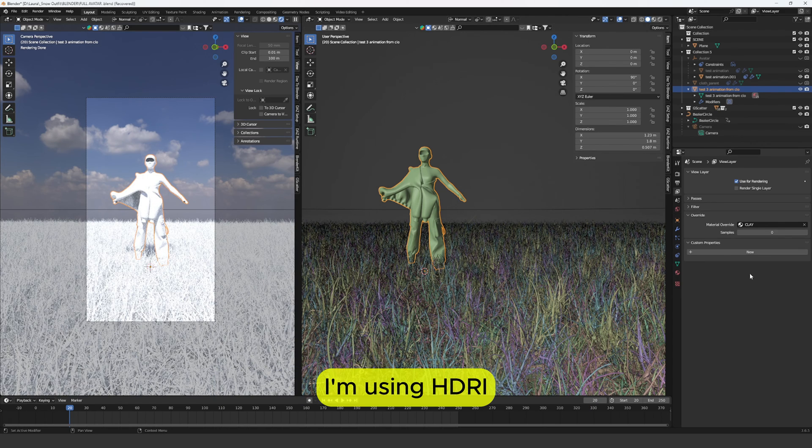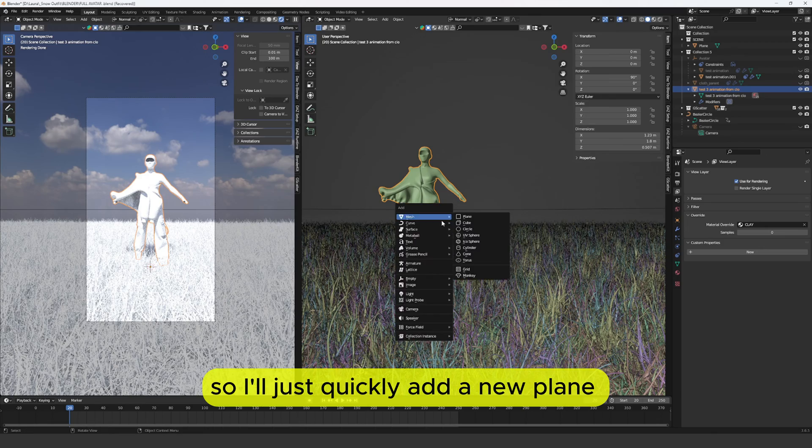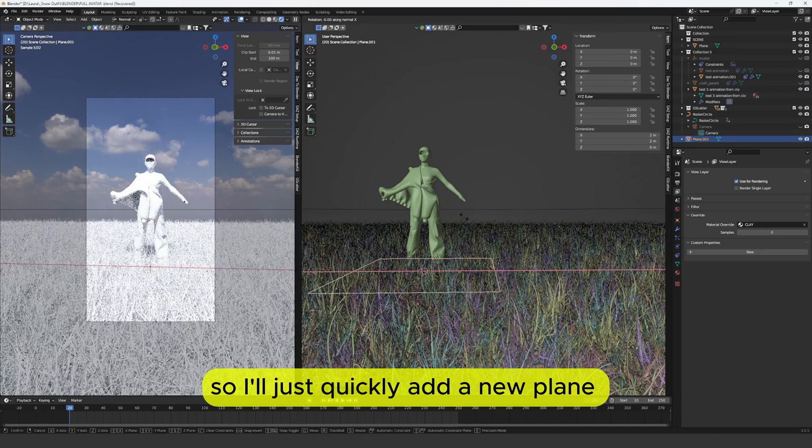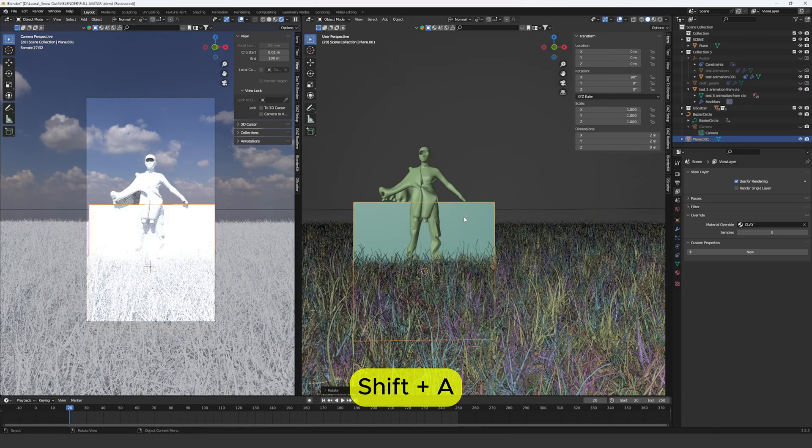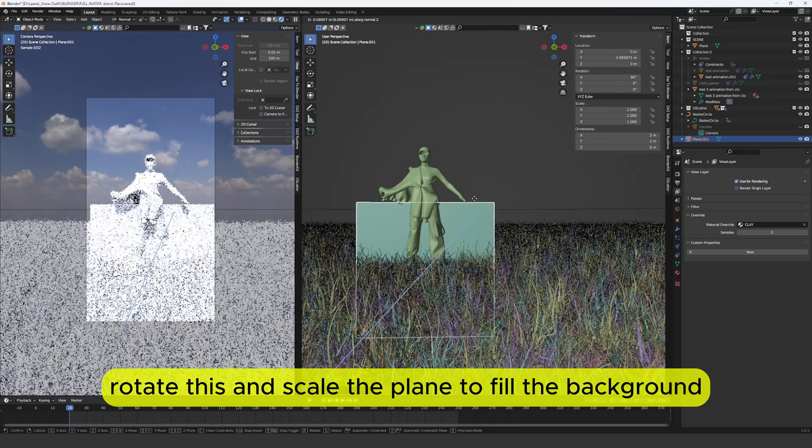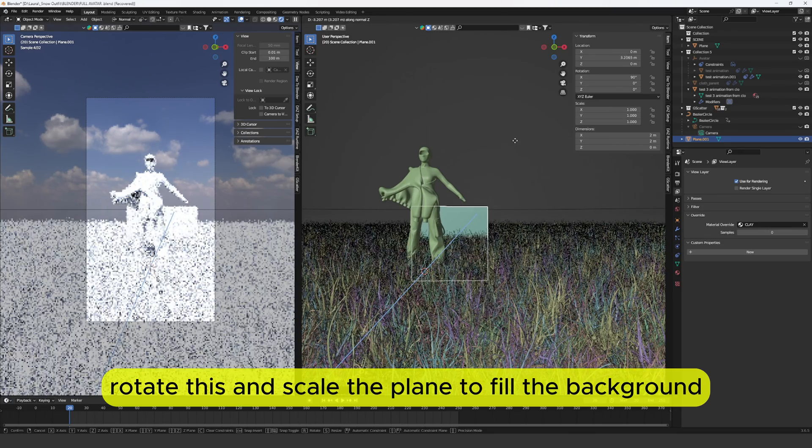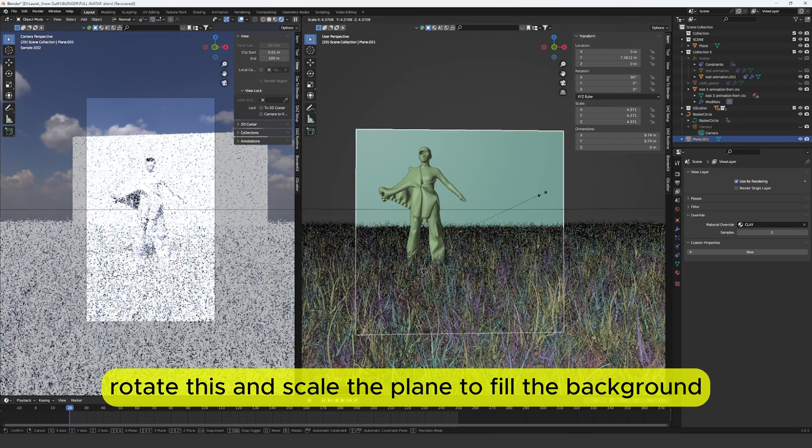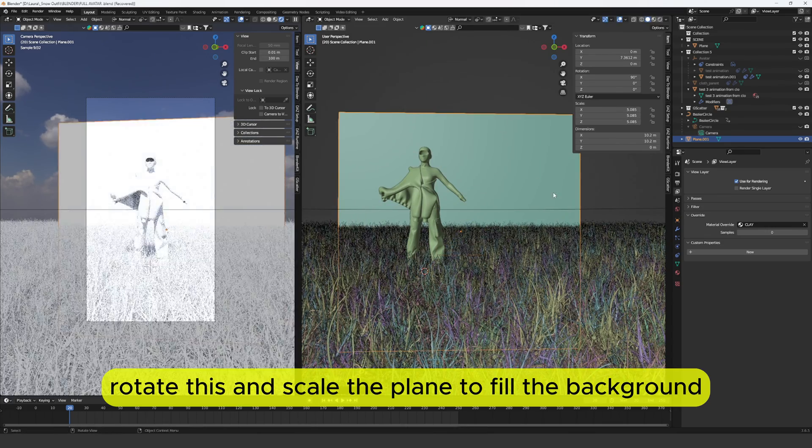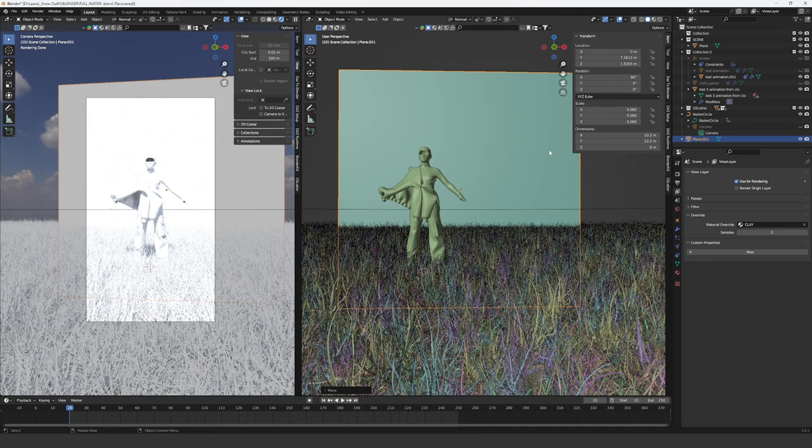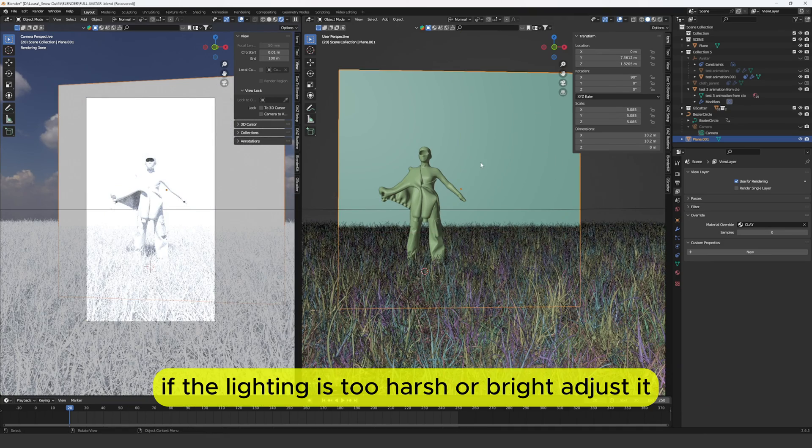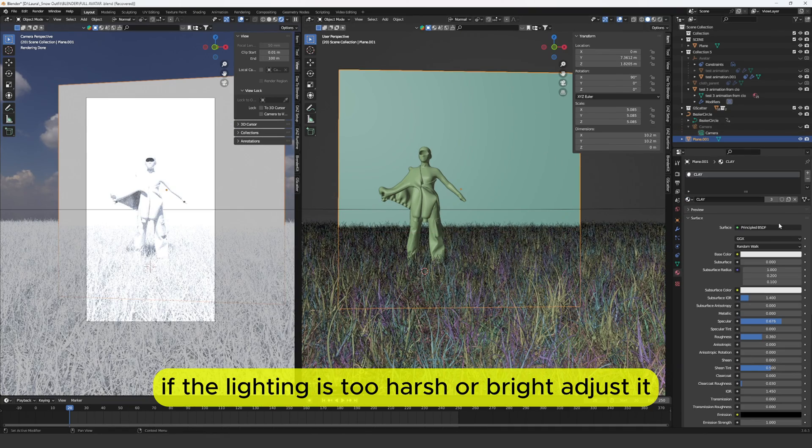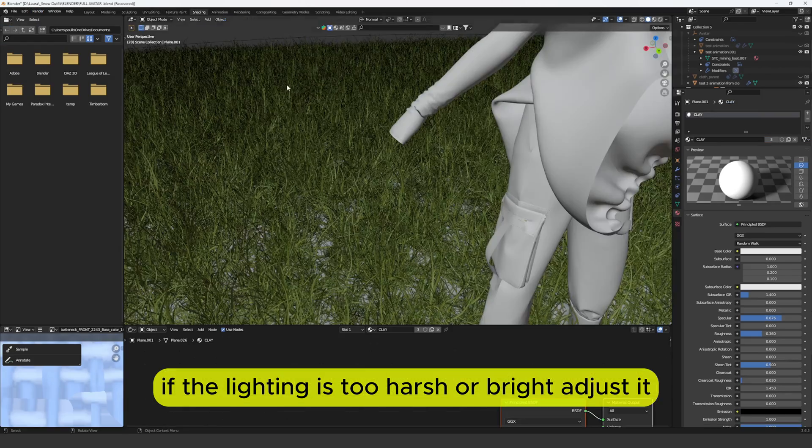I'm using HDRI for my background so I'll just quickly add a new plane. Shift A. Rotate this and scale the plane to fill the background.